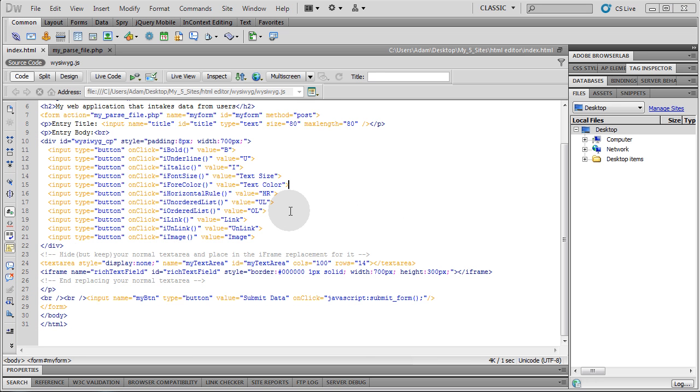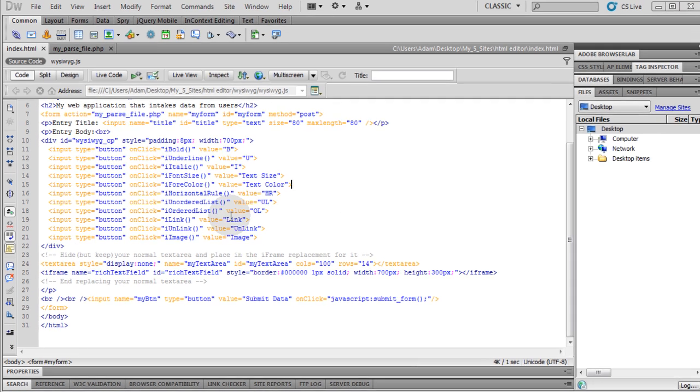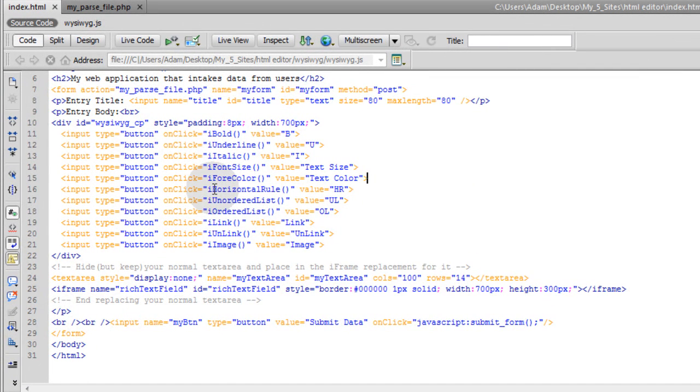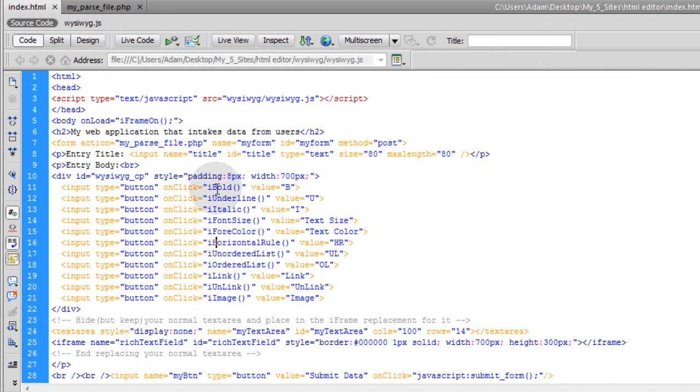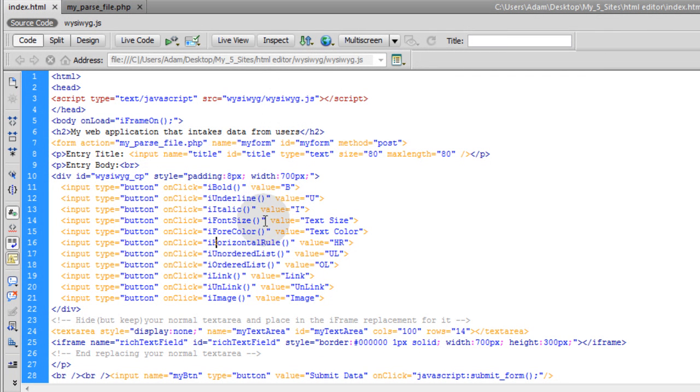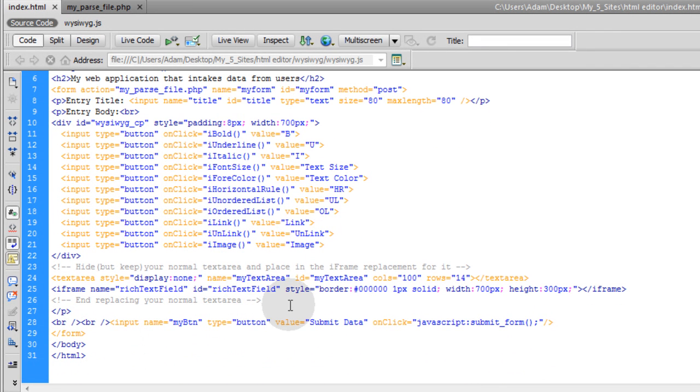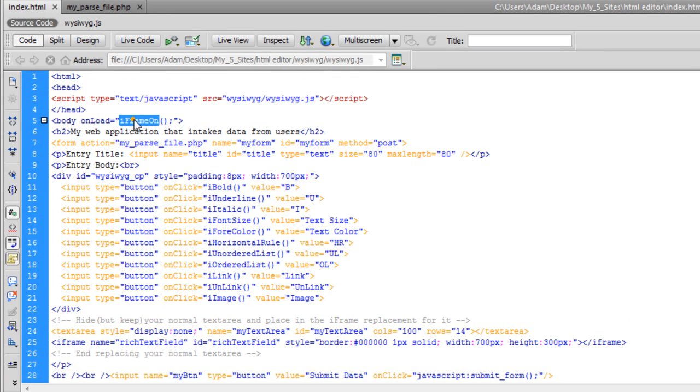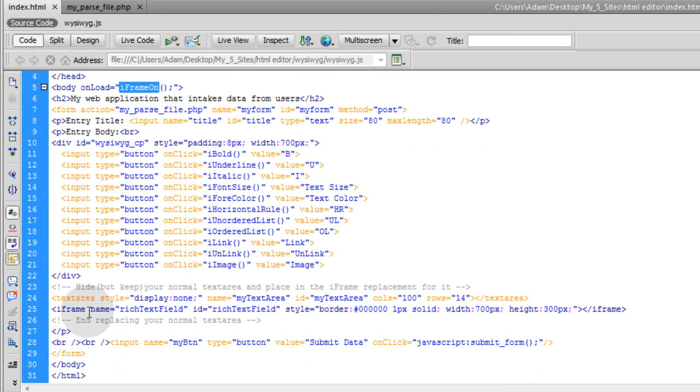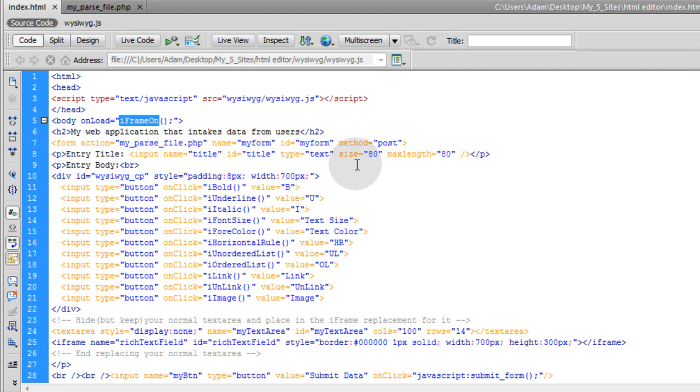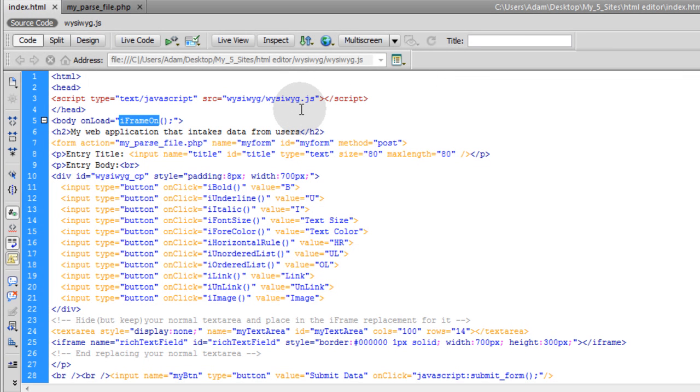Okay, so that wraps up the functionality we need on our page that holds the form. In the next video, we're going to create this WYSIWYG.JS file, which is going to hold our iBold and iUnderline and all these little functions here. And also the function that we're going to need to submit the form. And the function for iframe on, which turns this iframe into content editable or design mode on. Okay, so stay tuned for part two. And you'll see that this WYSIWYG.JS is oh so simple. You guys won't have any problem comprehending what's going on inside of that file.